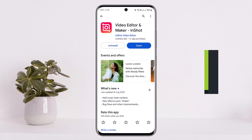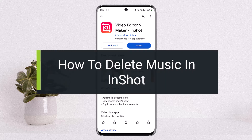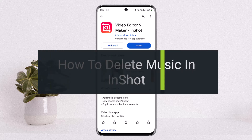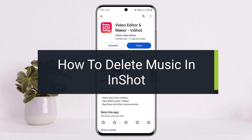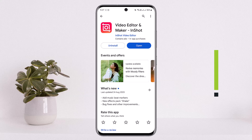Hello everybody, welcome back to my channel How To Apps. This is me, Vipin Basnet, and today I'll guide you on how you can delete music from InShot, or how you can remove music from a video that is playing on InShot while you are editing. The process is simple and easy.